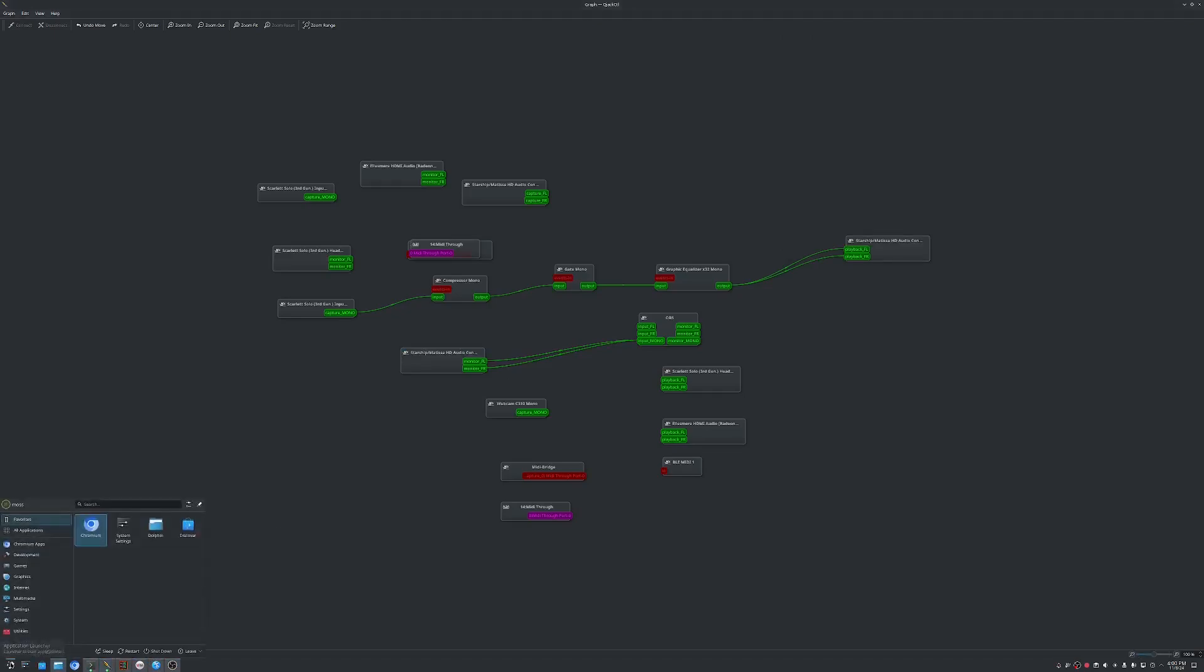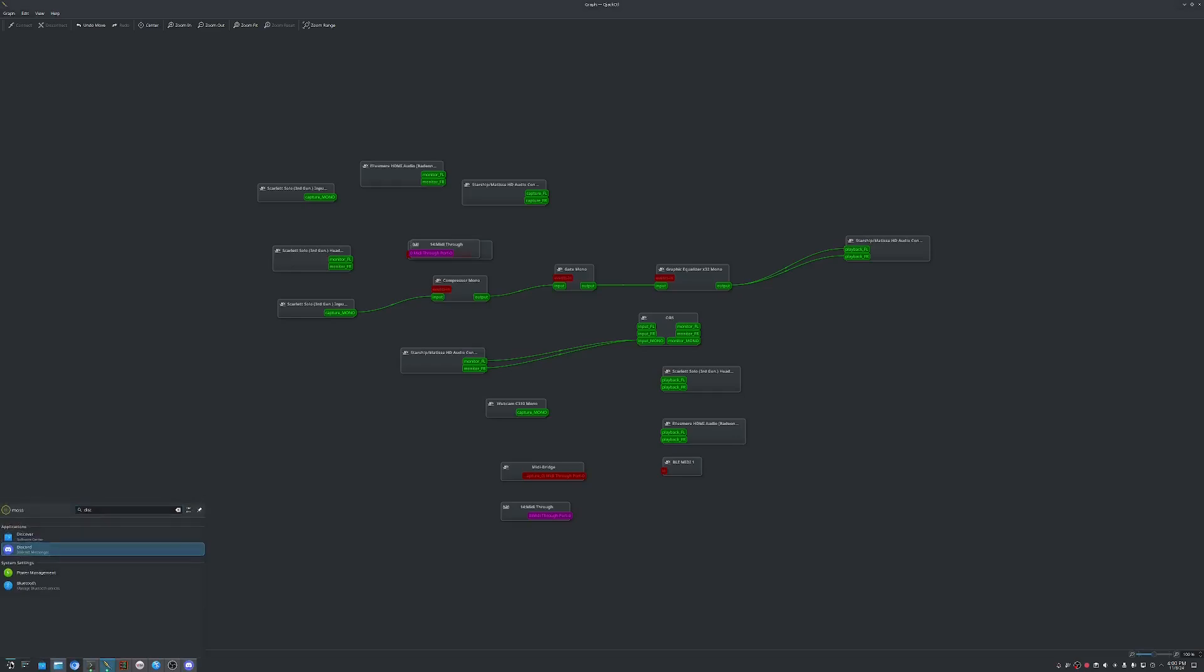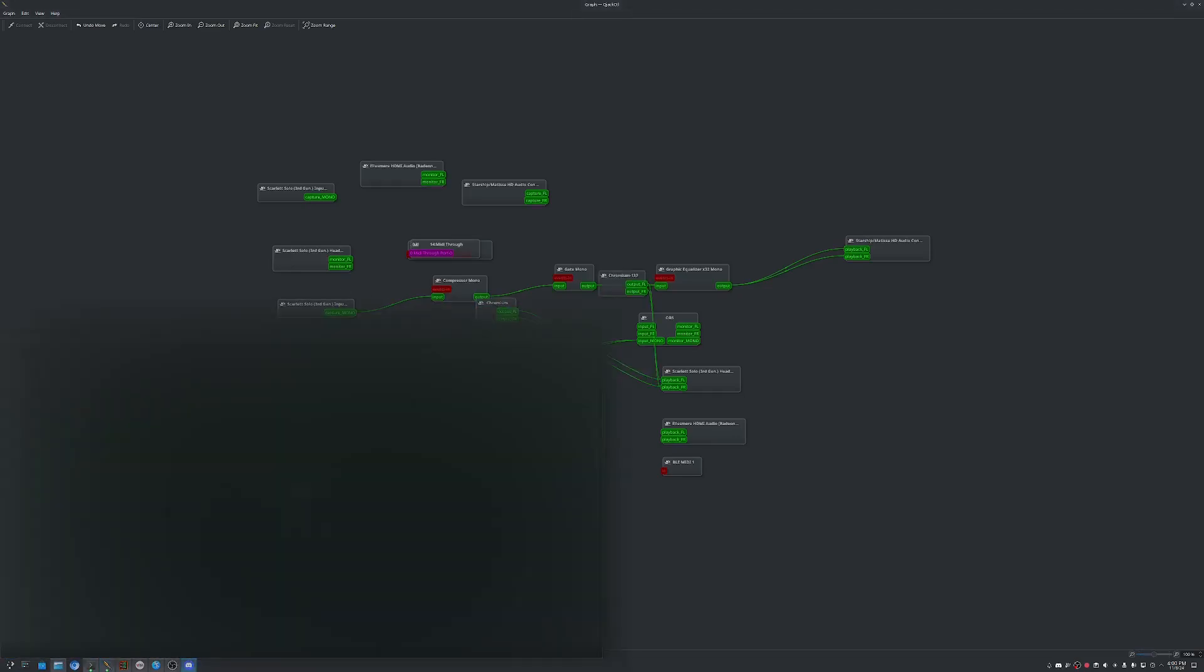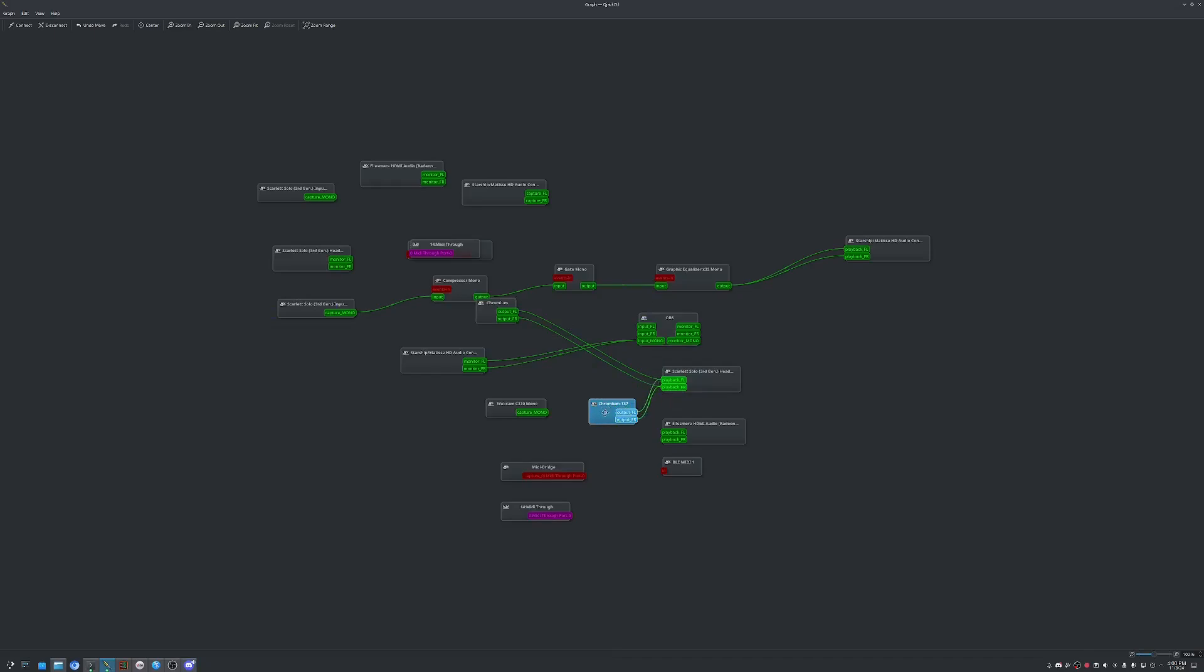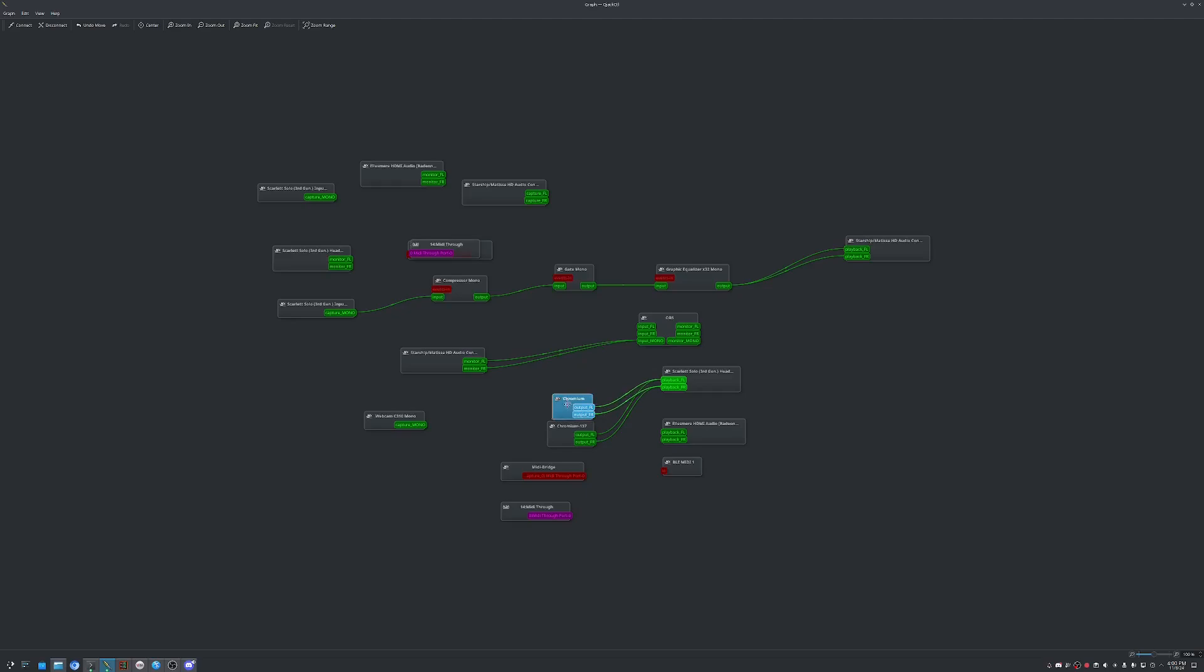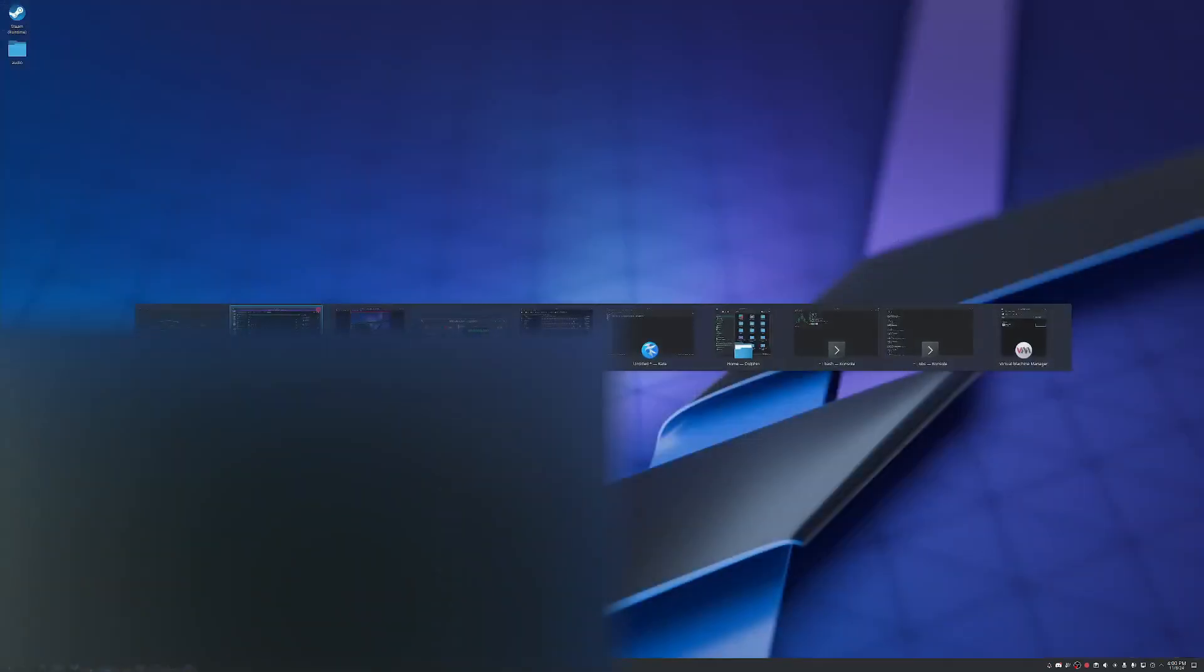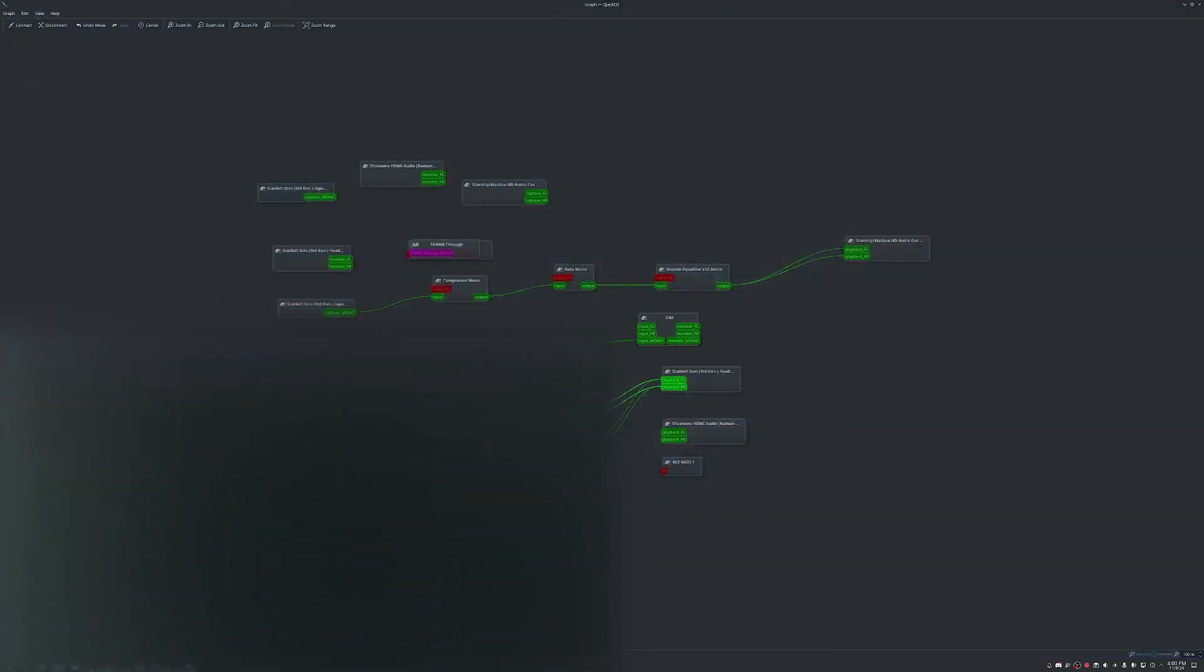And let's say you want to use a program like Discord. We'll go ahead and open it. You can see it shows up as Chromium for the output. And then if we go ahead and open it up here, what we can do,